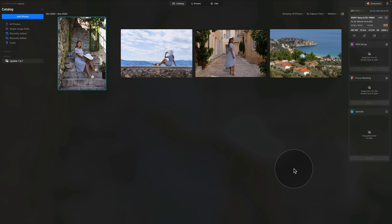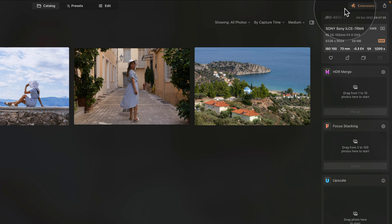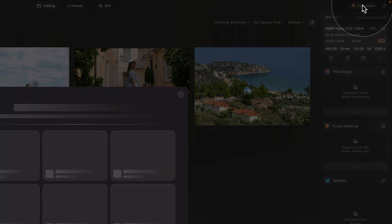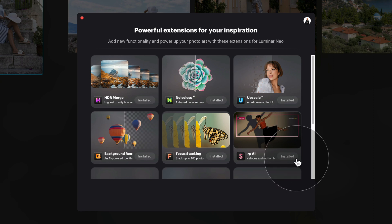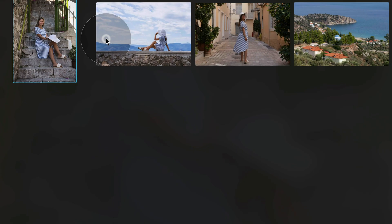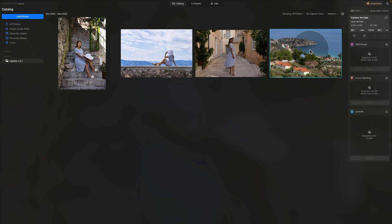Now it's time to look at the actual news and updates directly in Luminar Neo. We're going to start with the SuperSharp AI extension and its new Universal mode. SuperSharp AI is a paid professional extension available for Luminar Neo. If you haven't installed it yet, go into the catalog module and navigate to the new extension button in the top right corner — it has an orange puzzle icon. When you click it, it opens the extension main window where you can find and install extensions. SuperSharp AI is sixth on the list. Click Install to get it available in your application. Once installed, we can select a sample file and move into the Edit module.